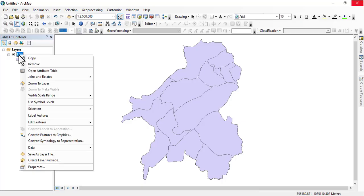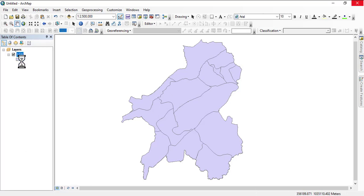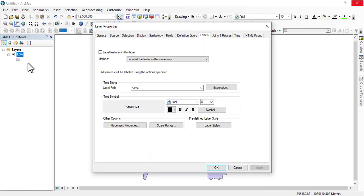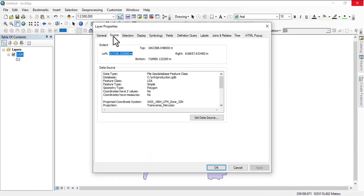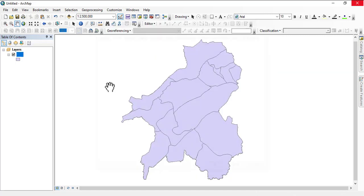Check what coordinate system your data is in. Go to Source - right-click, go to Property, and go to Source. We have it on WGS 1984 UTM Zone 32. This will do.